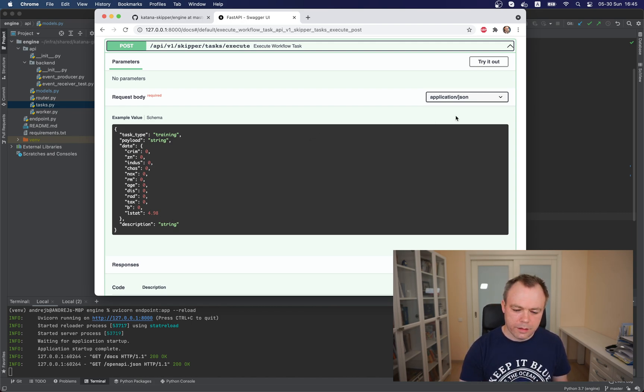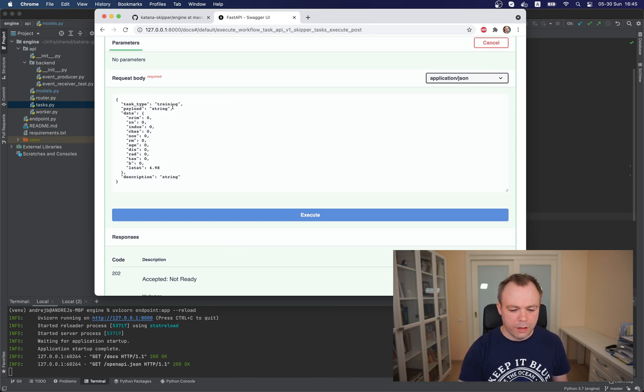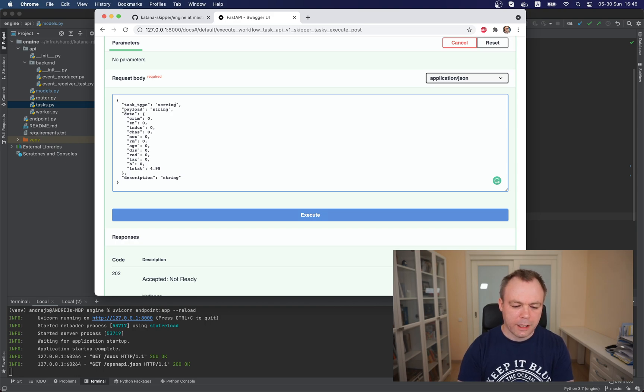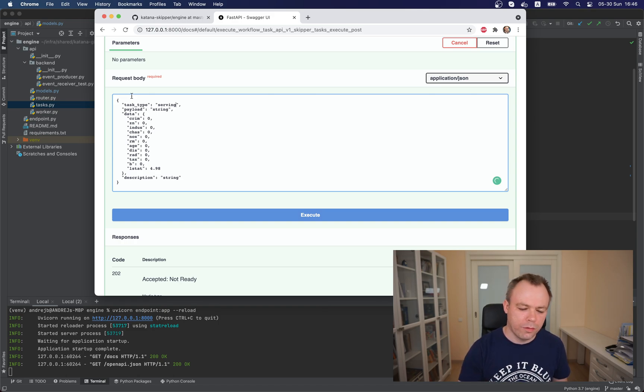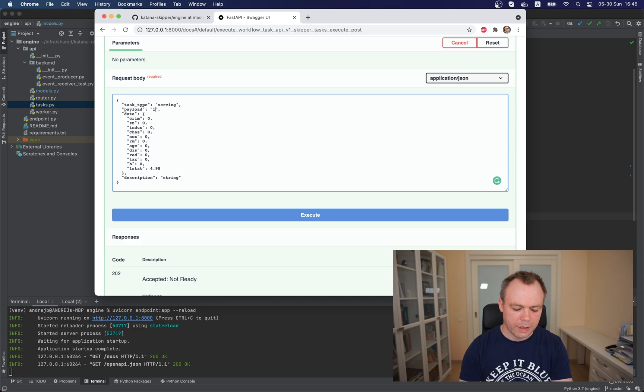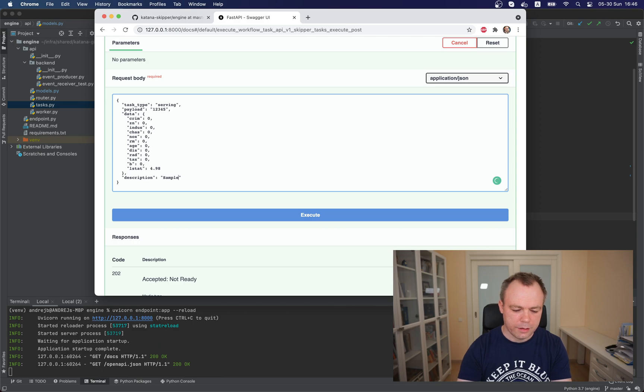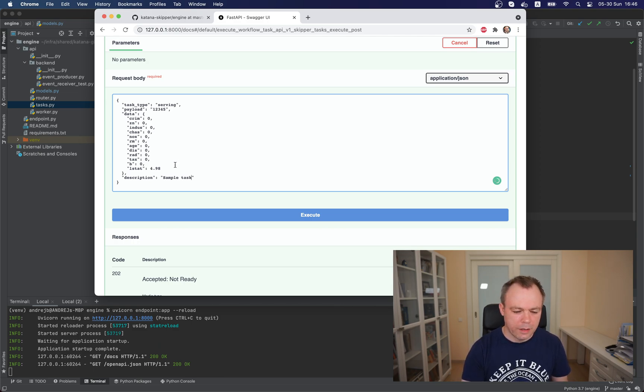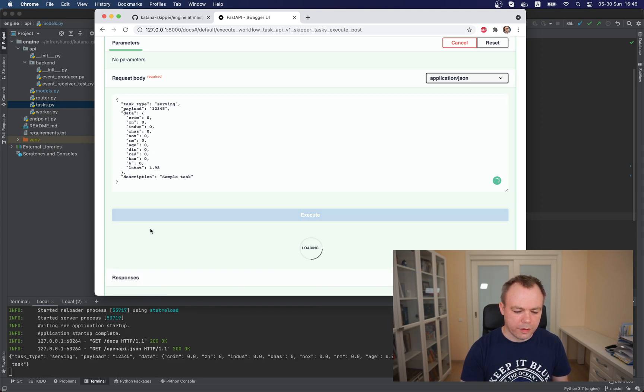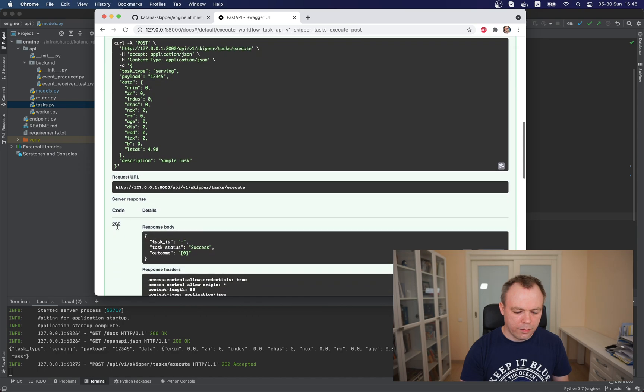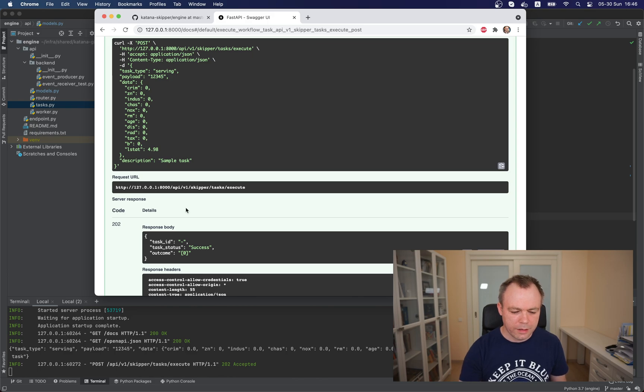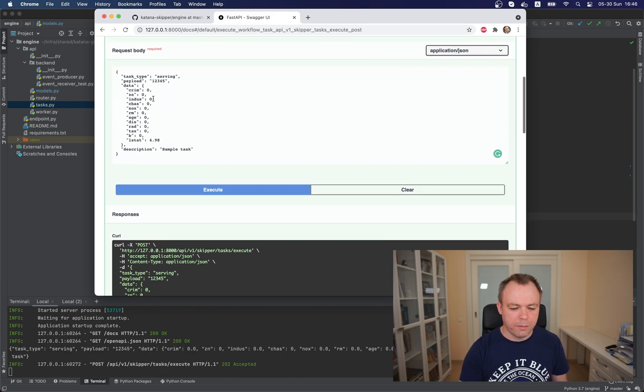And now we can test how it works. So for example, over here we need to provide task type serving because we want to communicate with a serving service through RabbitMQ. Payload is not being used in this example, but just let's put one, two, three, four, five, description. We can say this is a sample task. And let's call it. Okay, we got success response as expected.